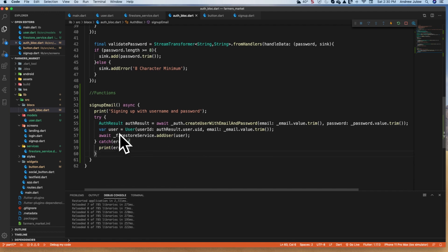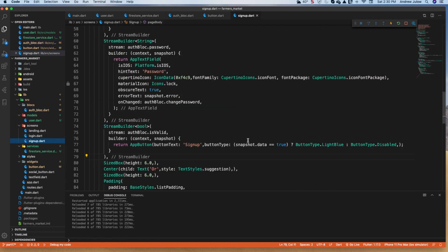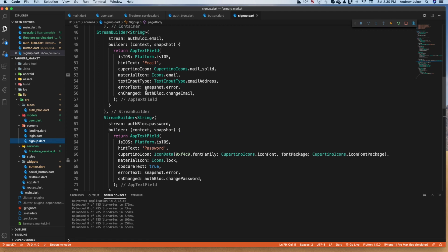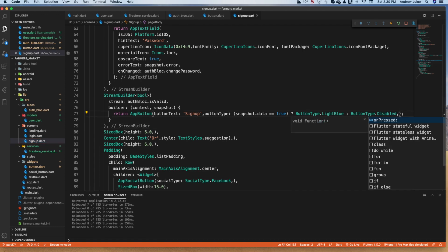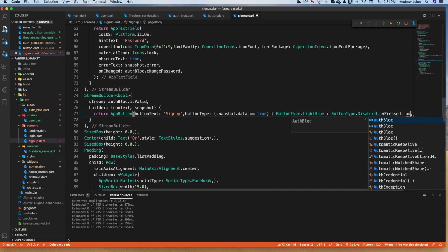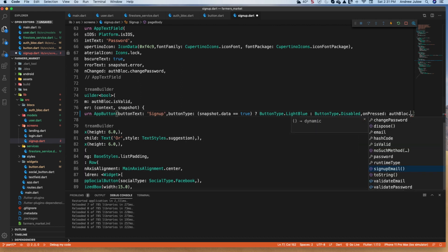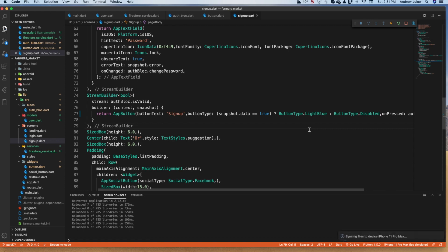Now let's go to screens/sign_up and find our button widget — the third stream builder down. We added buttonText and buttonType. After the disabled comma, we now have the onPressed option we just added. We give it the auth bloc's signUpEmail function — no parentheses, we just want to pass the function reference, not call it.